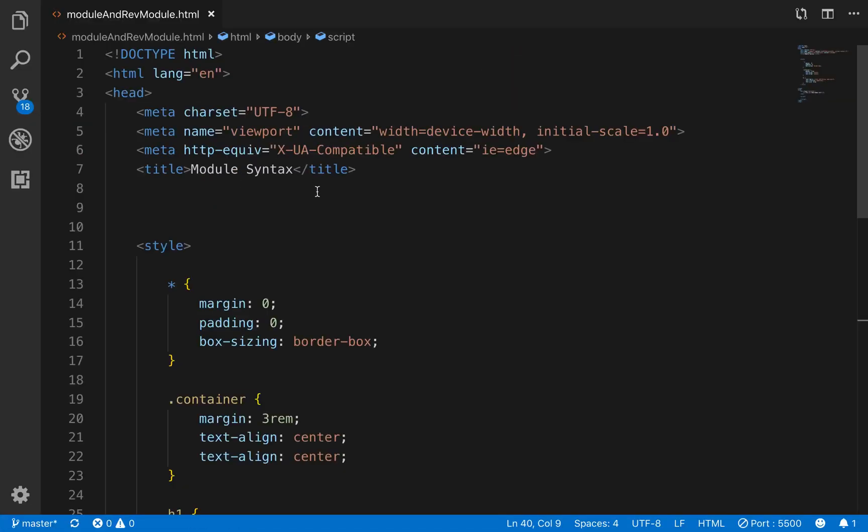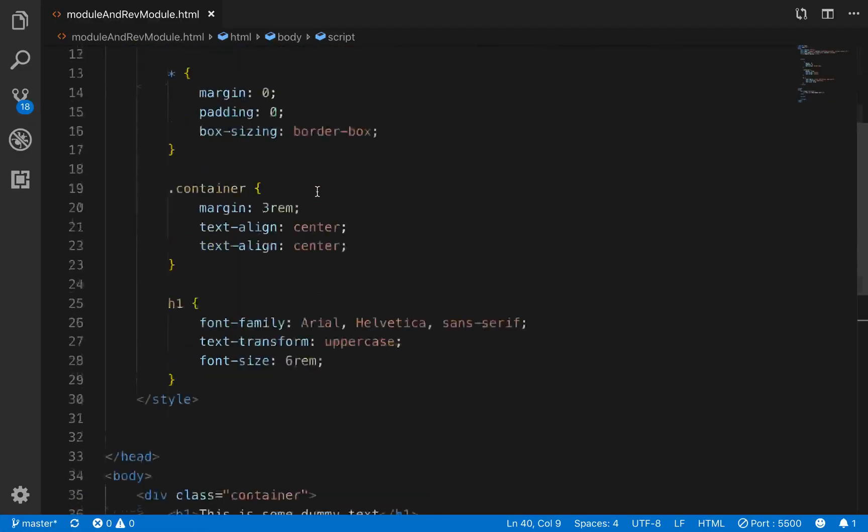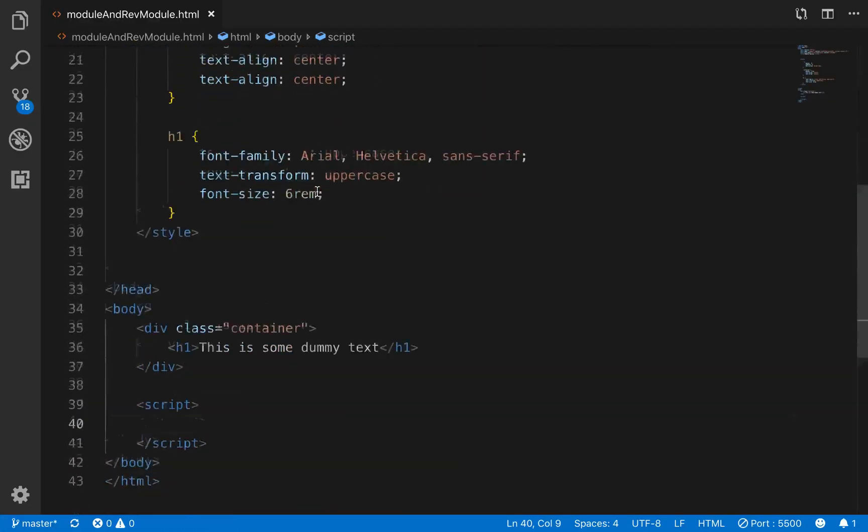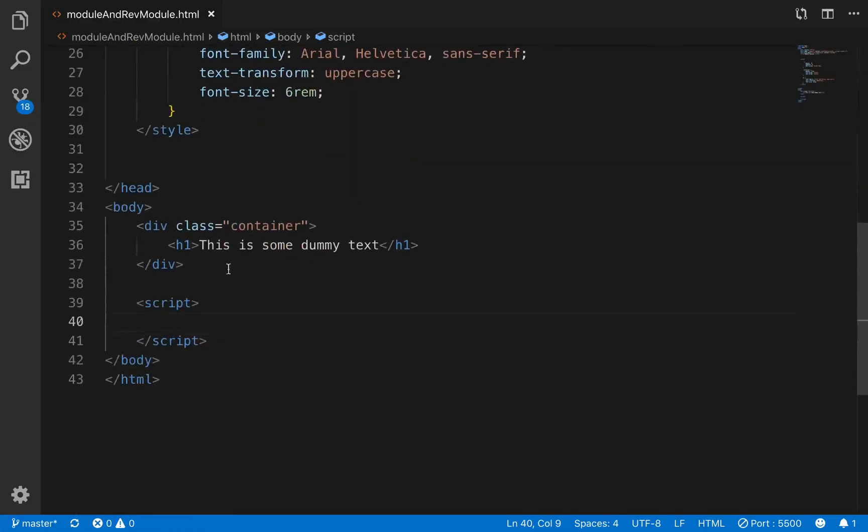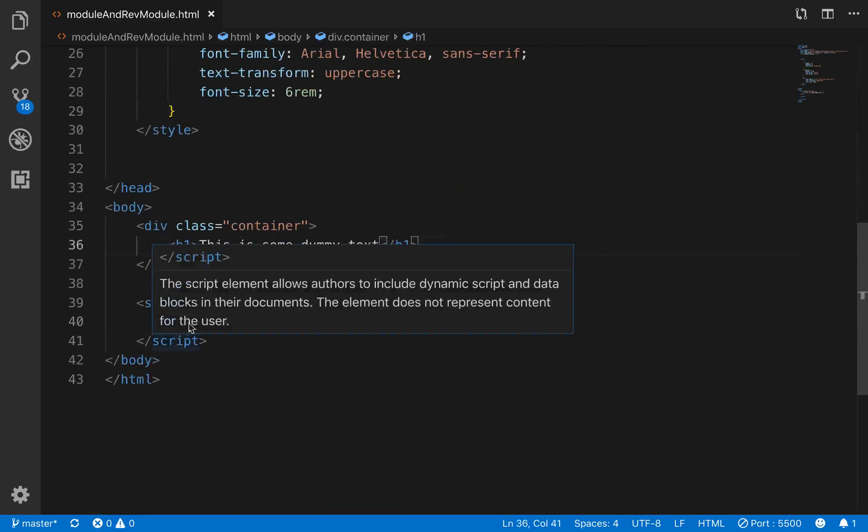So let's go here, and in our code we've got just right here in the body, I have a little bit of styling, but the main thing is we have an h1 right here inside of a container, and we have a script tag down here.